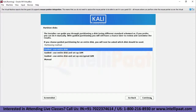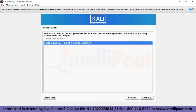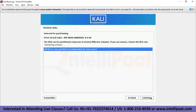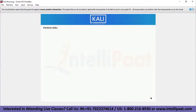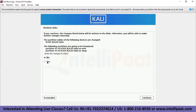The installer now probes the disk and offers partitioning choices. Since we're using a clean disk, we have four options. We'll select the Guided Entire Disk option and continue. With only one disk partition available, we click Continue again. It says 'all files in one partition', which is recommended for new users — we'll select it. It then asks whether to write changes to the disk — we'll confirm Yes and continue.